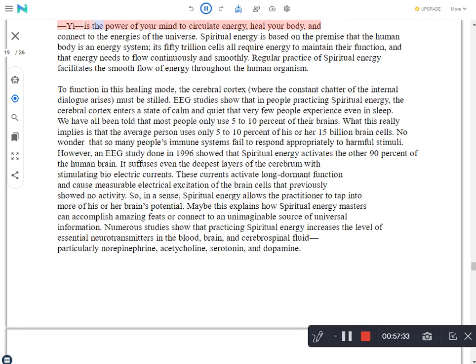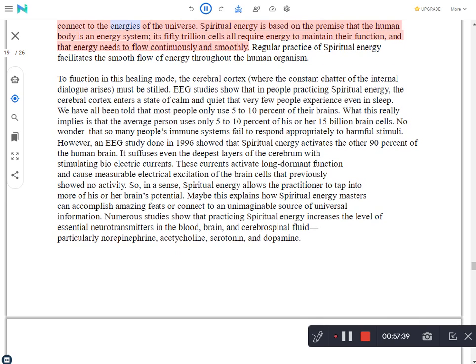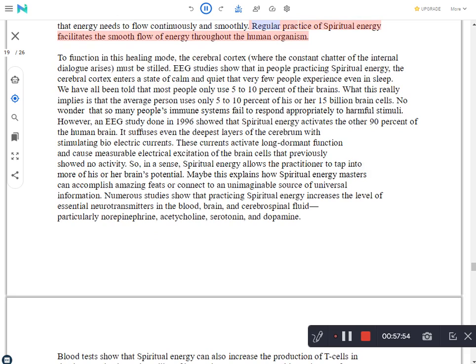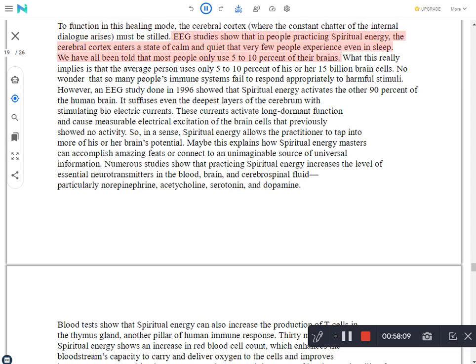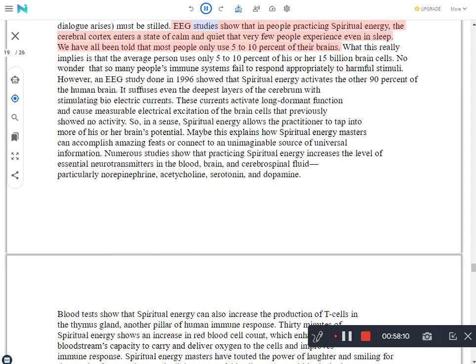Yi is the power of your mind to circulate energy, heal your body, and connect to the energies of the universe. Spiritual energy is based on the premise that the human body is an energy system. Its 50 trillion cells all require energy to maintain their function, and that energy needs to flow continuously and smoothly. Regular practice of spiritual energy facilitates the smooth flow of energy throughout the human organism. To function in this healing mode, the cerebral cortex, where the constant chatter of the internal dialogue arises, must be stilled.